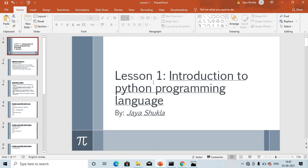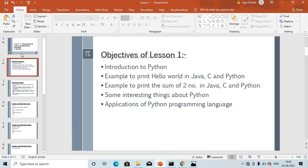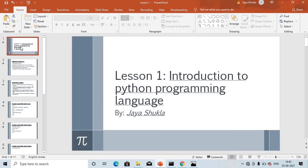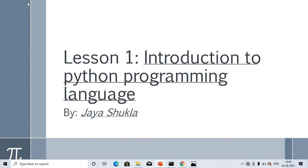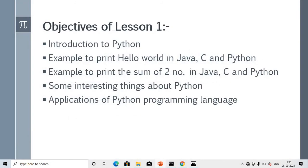Let's start with Lesson One: Introduction to Python Programming Language. I will crack some jokes in between the lesson so you won't get bored. The main objective of this PPT is to make you understand what Python programming language is. The objective of Lesson One covers that question.